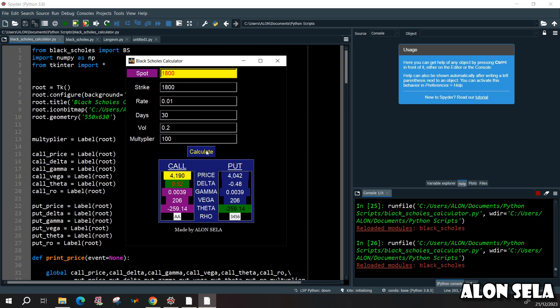Once we hit the calculate button it will show us both the price for the call and put, the deltas, gammas, vega, theta and rho and we'll also see how we can mention our name or whatever you want to write here and this is going to be basically the end result.